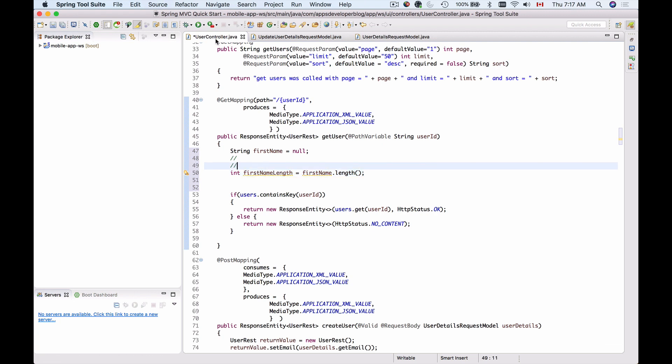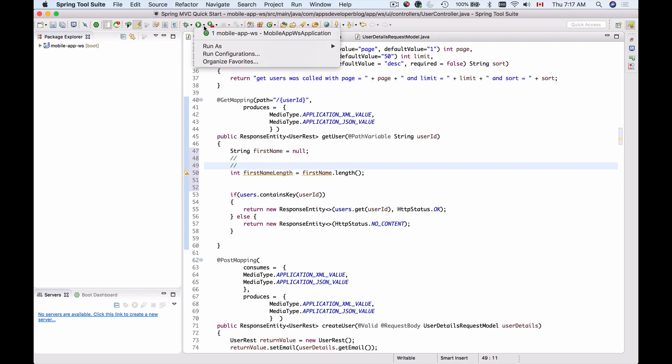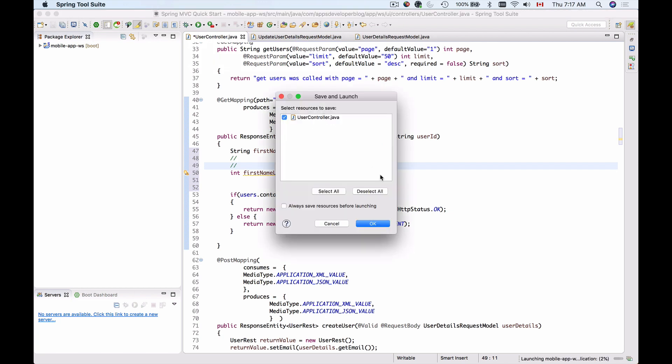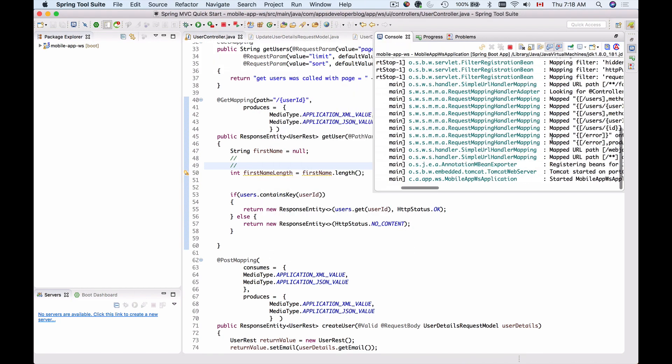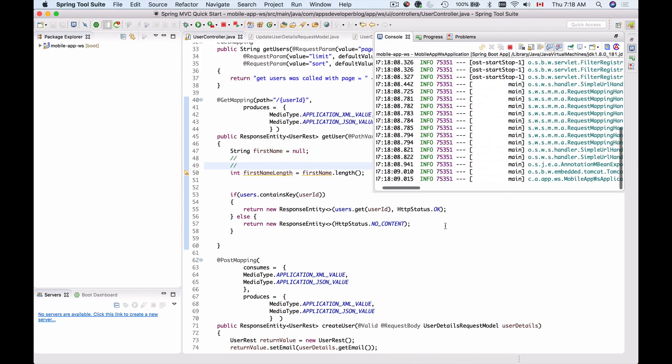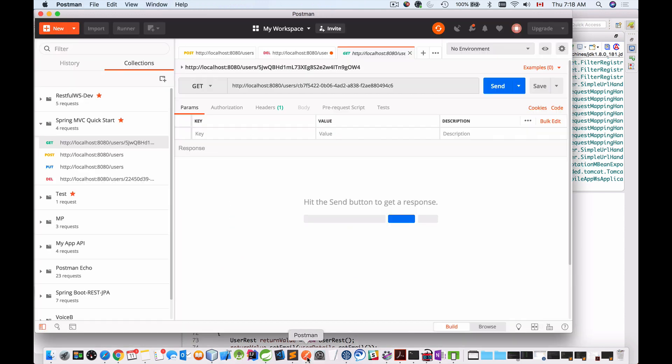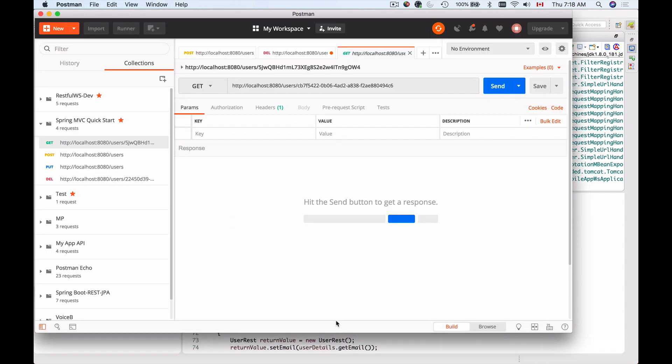Let me run this application and then see what the response from my RESTful Web Service would be. My application started. I will now bring Postman. This is an HTTP GET request. I'll just send it.